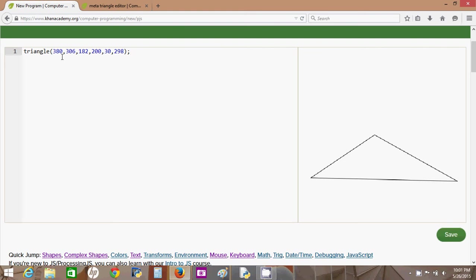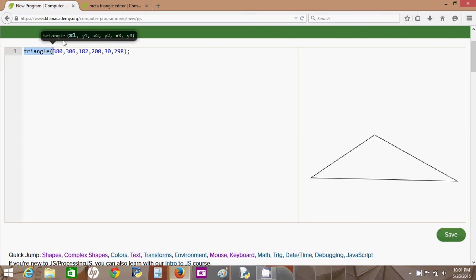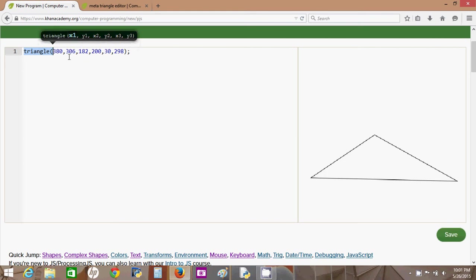So here I have a triangle function, and a function is some name with an opening parentheses and then a bunch of inputs.